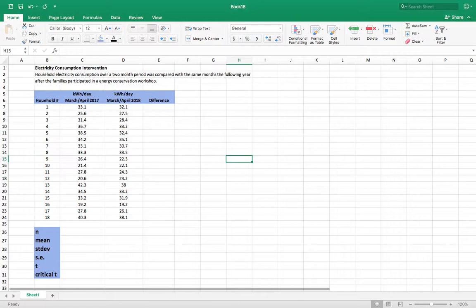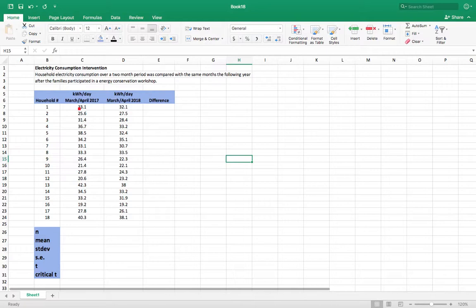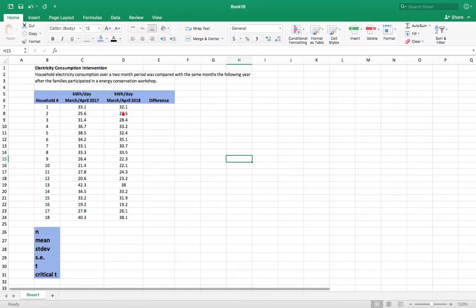With a paired t-test, you're interested in the difference between a before and after group. These are not independent samples here. These are samples where one on this day, like household number one, is linked to this date. It's the same household and we're just looking at the change after an intervention, in this case an energy conservation workshop.